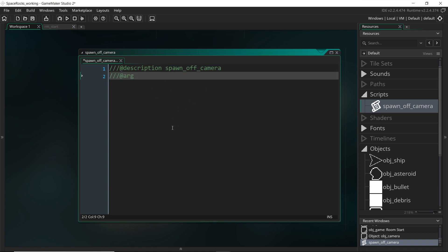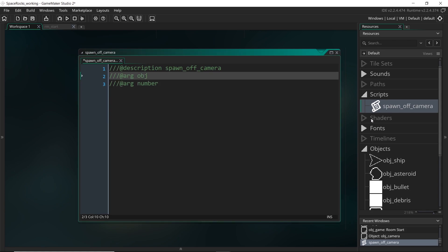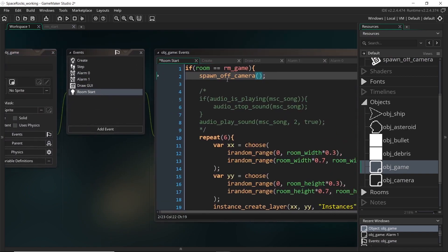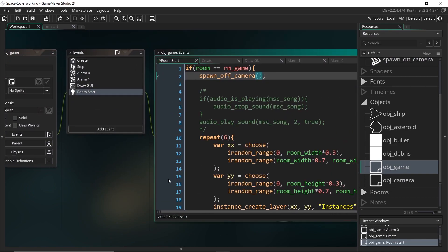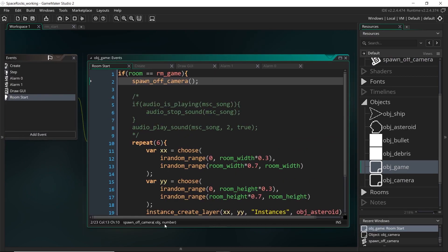And also some arguments. And the two arguments I'm going to put are the object and also the number of objects to spawn. So again, let's come back to here. And if we give it a moment, then there is our description and our argument.